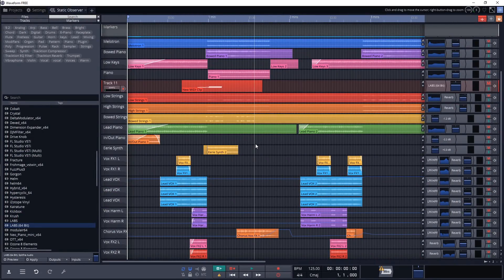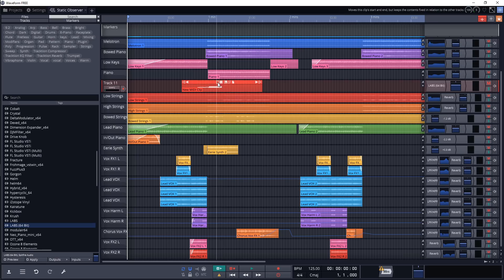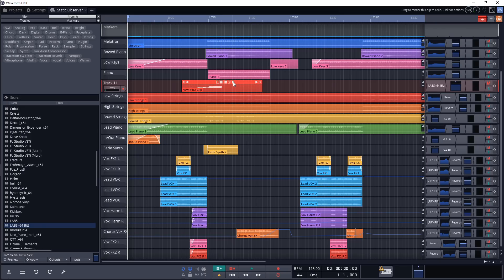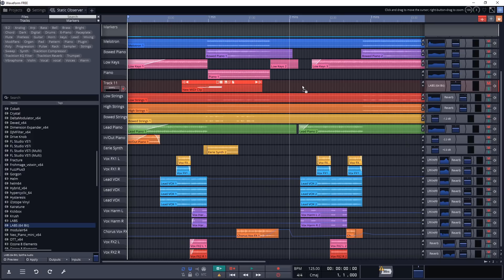The sequencer in Waveform is kind of confusing at first, but once you get the hang of it, the workflow isn't all that different, and it actually has a lot of unique features. You can anchor the MIDI and move the pattern around it, or vice versa, and it's super easy to bounce to audio. All you have to do is click this option and drag it.